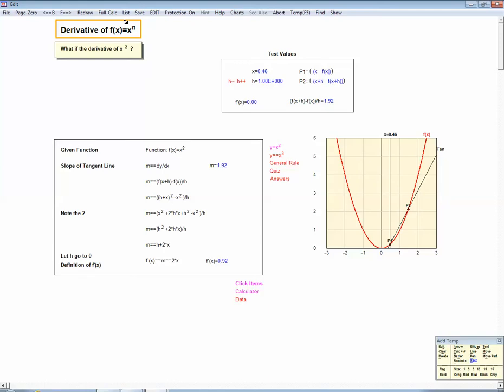In this case, we're going to focus our attention on functions of this form: y equals x to the n. So in other words, something like y equals x squared, or y equals x, or y equals x cubed.